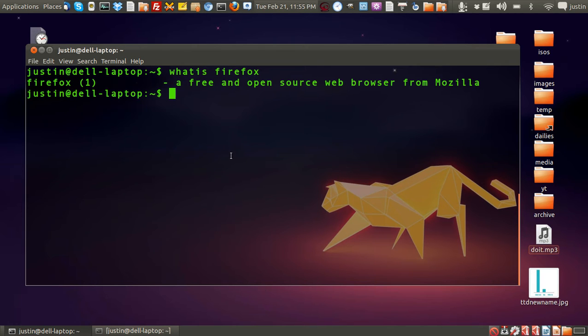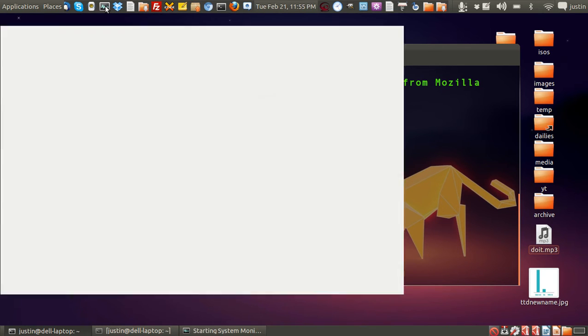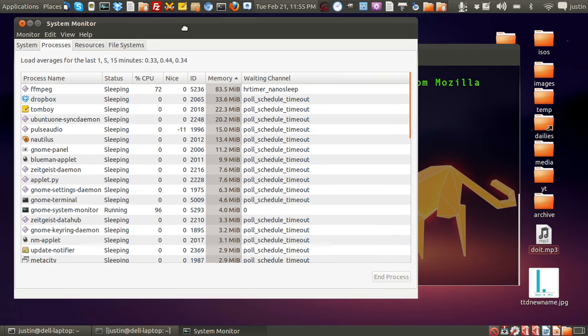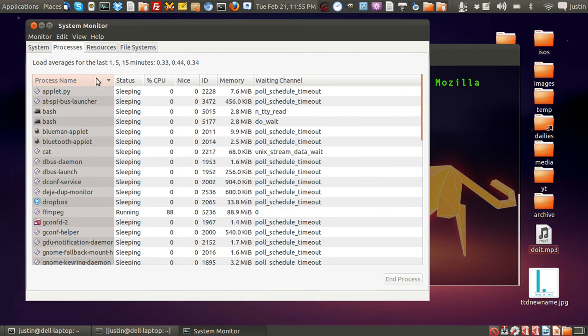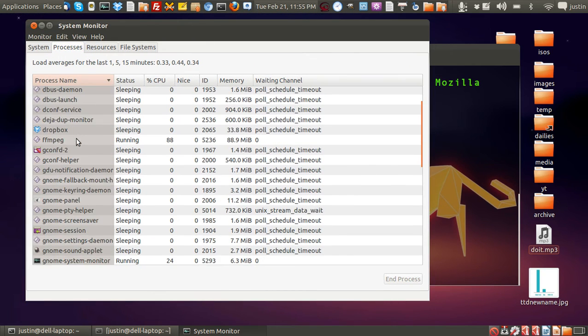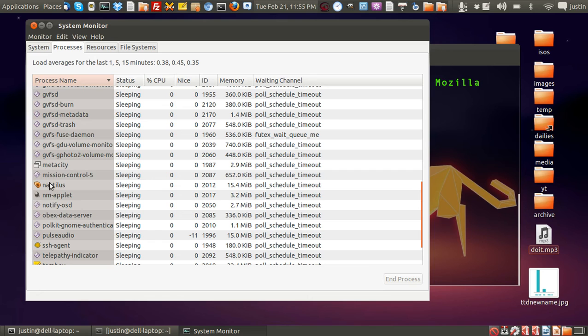Now just say that you see a program running and you've got no idea what it is. So go to System Monitor, for example, and let's have a look here. See something that we might not know what it is.